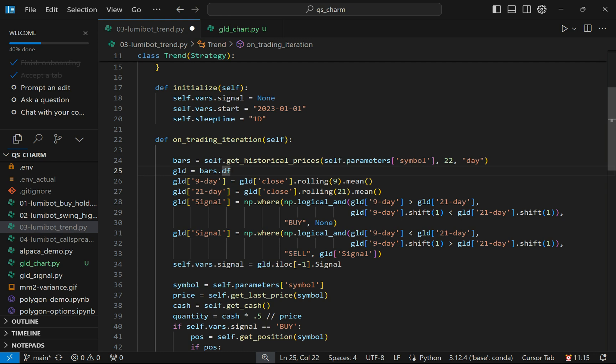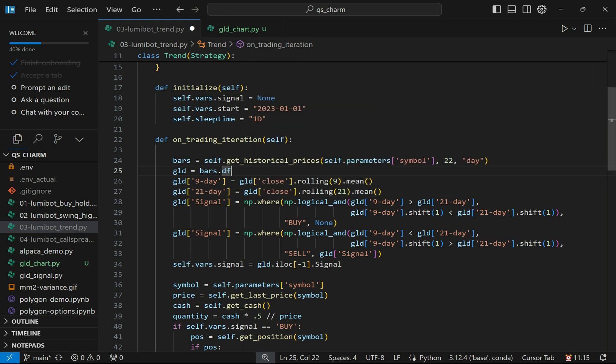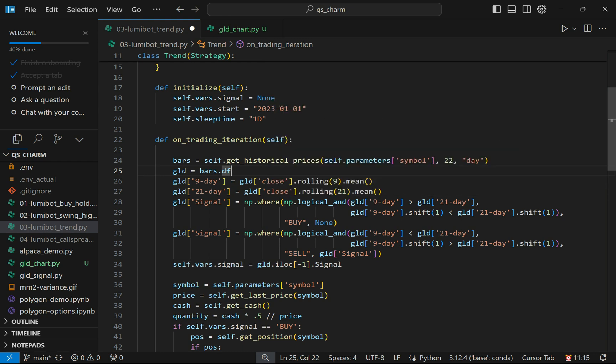I'm going to also add a signal column to this data frame. The signal column is going to test whether or not a buy or sell condition is being met. When there's a buy signal being met, then it will place a buy. Otherwise, it will just place nothing there. This np.where essentially works like an Excel if function. I nested inside that logical_and so I can test multiple conditions, similar to the AND function in Excel.